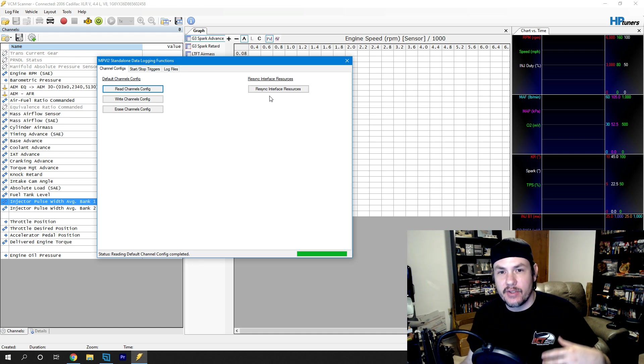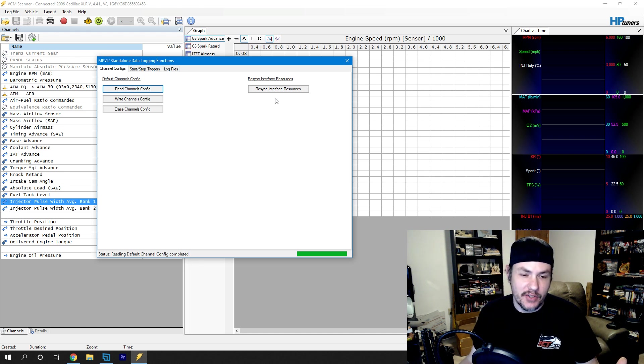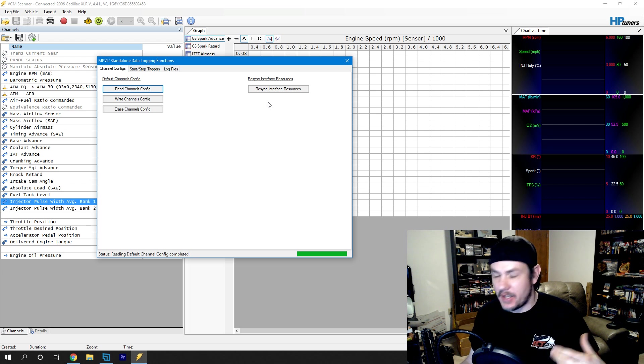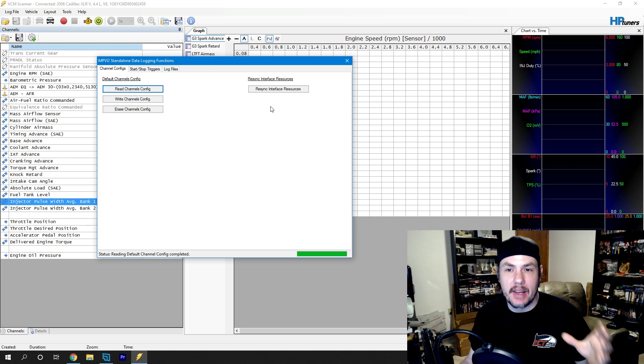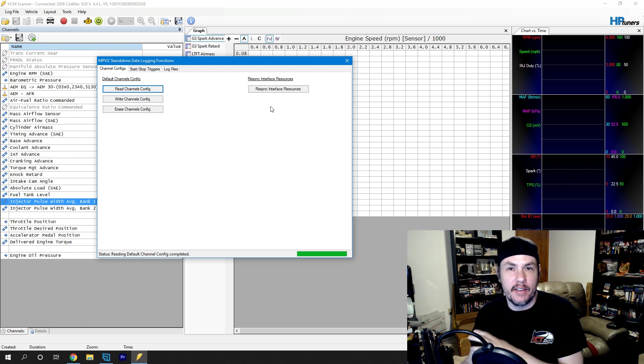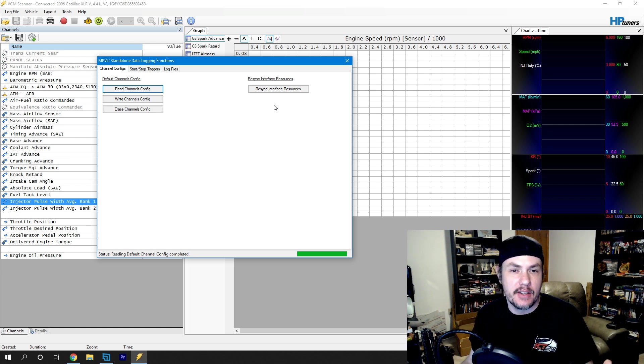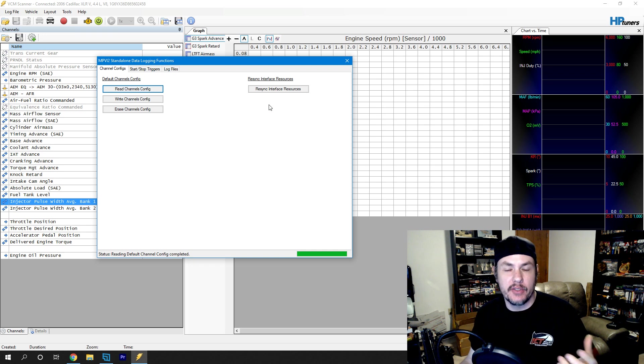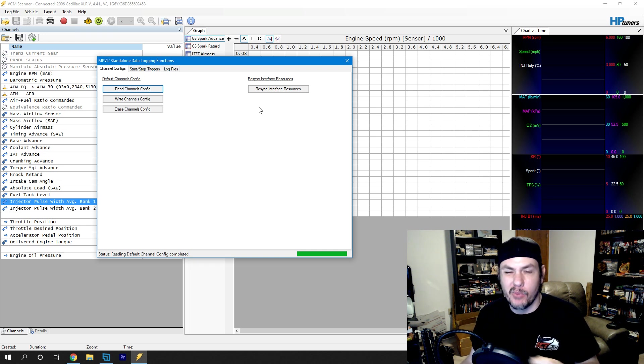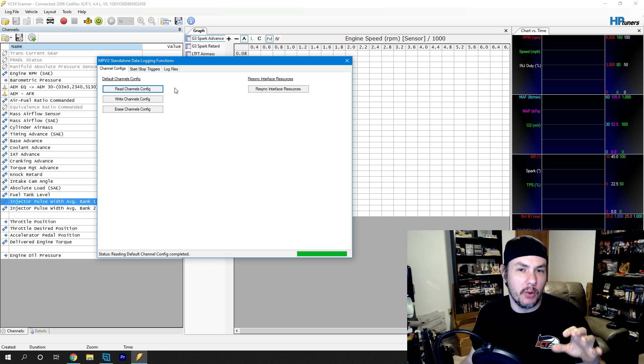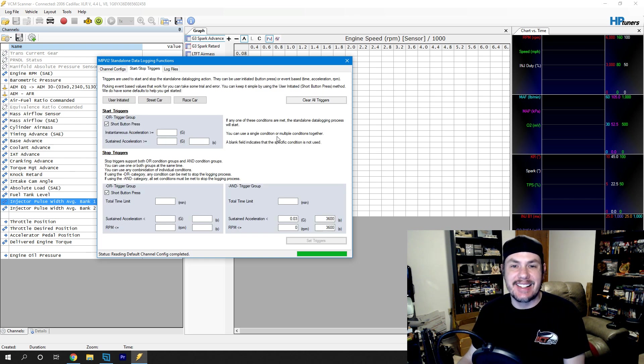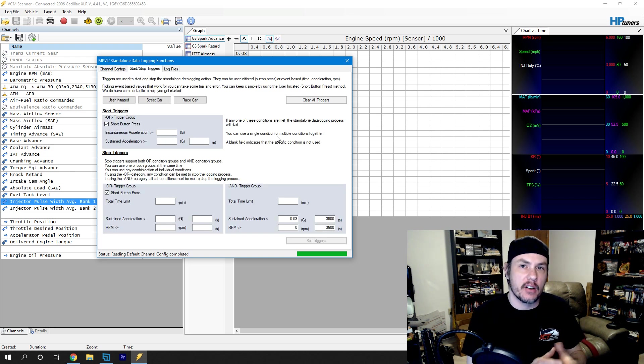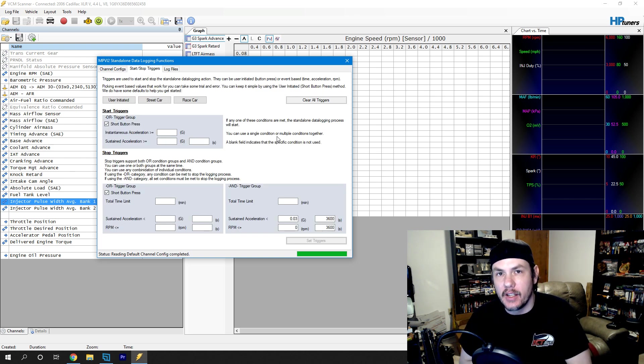Resync interface resources, not quite sure what that does. It goes through steps. It's probably just making sure all the information is in place to be able to do the remote data logging. There's more information on the website, I'm sure. But what we want to focus on here is the start-stop triggers. This is how we start and stop data logging.